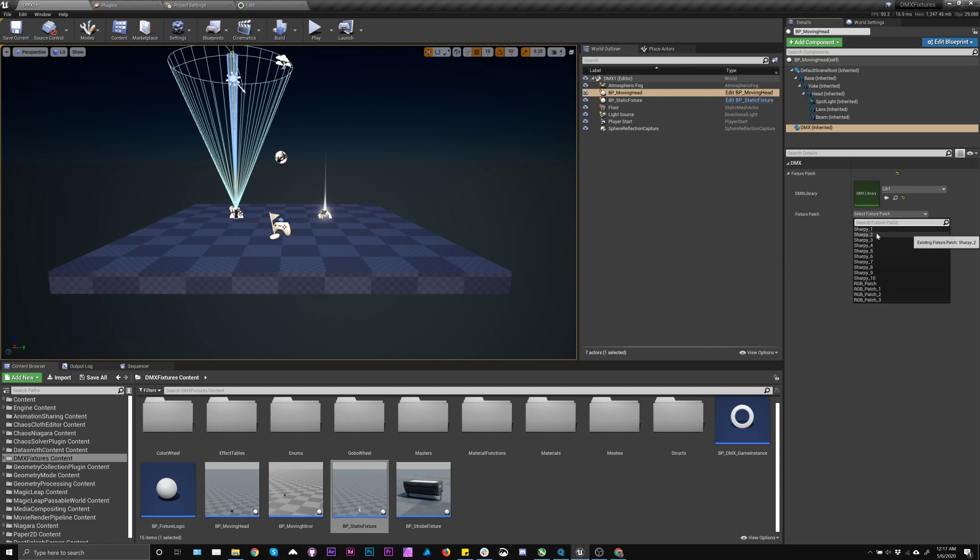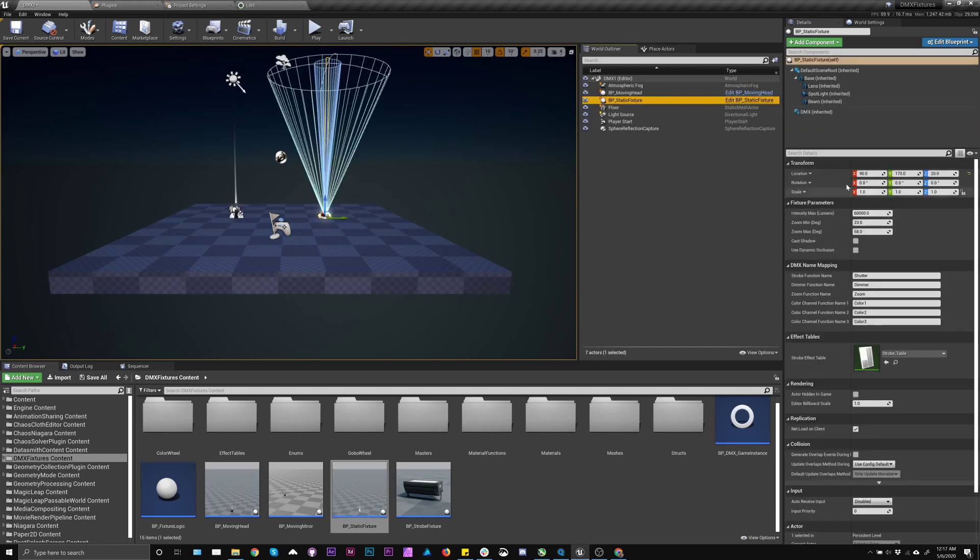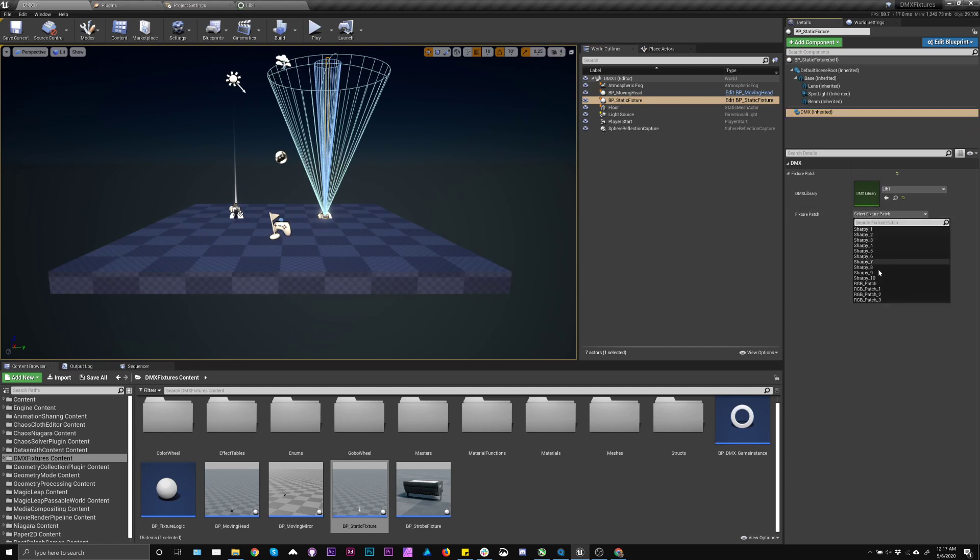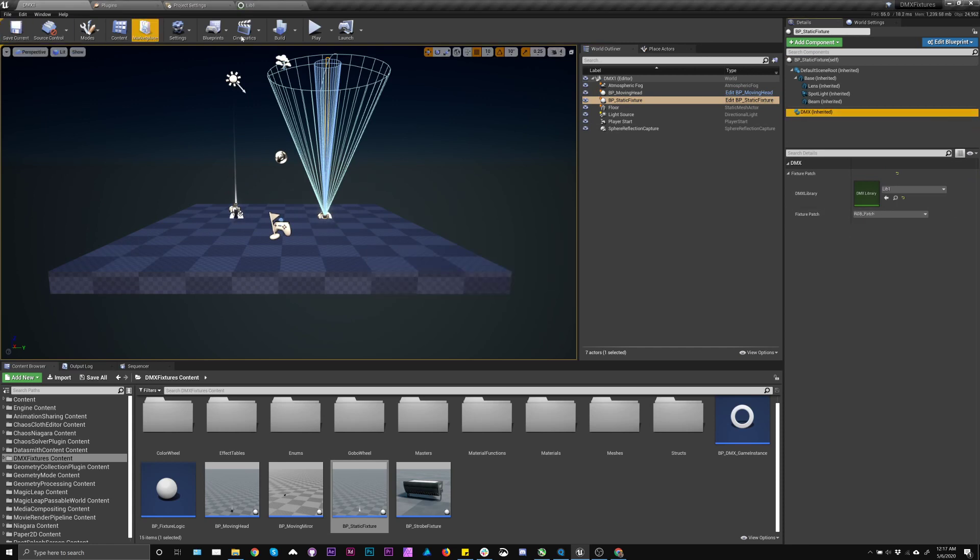Click on this, pick the library, pick the patch, so that's our Sharpie. Then this one, pick the library, and pick the patch. And that should be good to go.